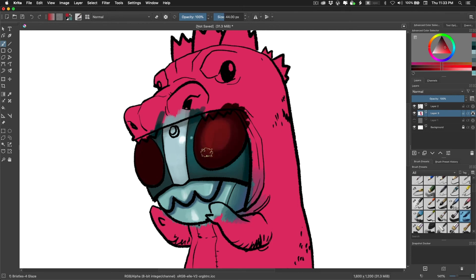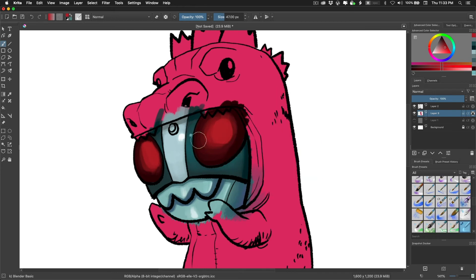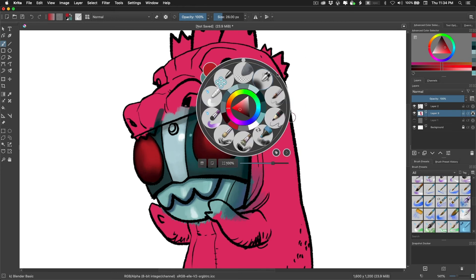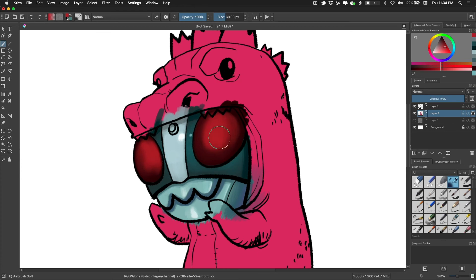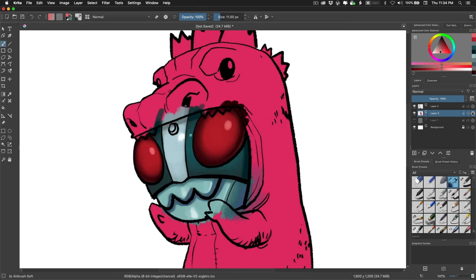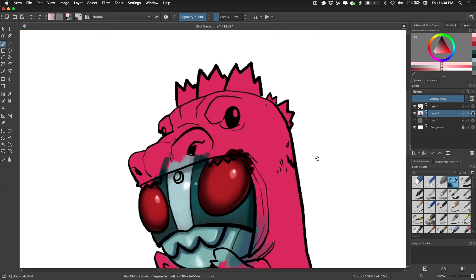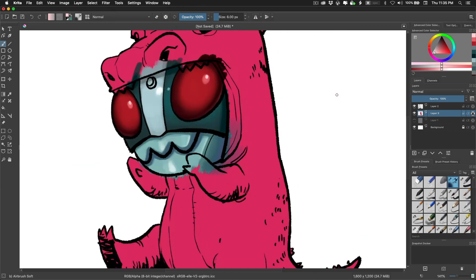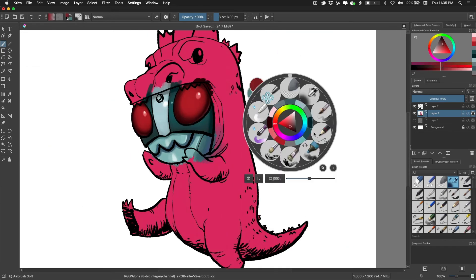I couldn't figure out how to rotate the canvas, which is something that I use all the time when I'm inking stuff. But I'm sure it's there somewhere. So if I can figure that out, I'd say that you could definitely use Krita for professional work, for comic pages, for full illustrations, whatever.